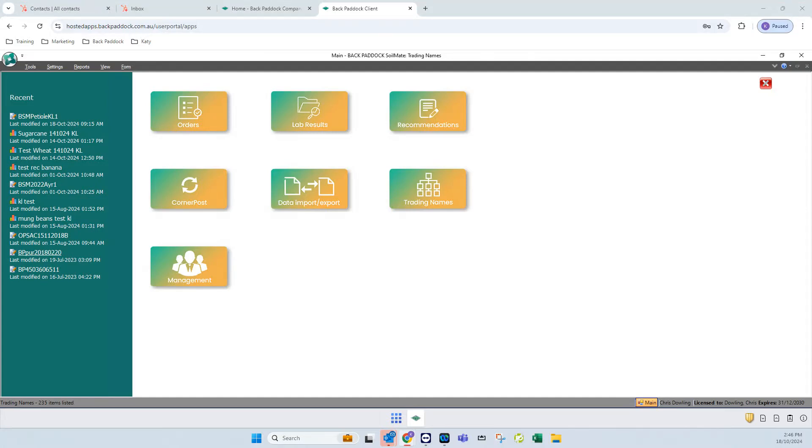Hello and welcome to Backpaddock. Today we are going to look at how to make things a little bit easier and faster for you in the Soulmate program, which is all about customization.